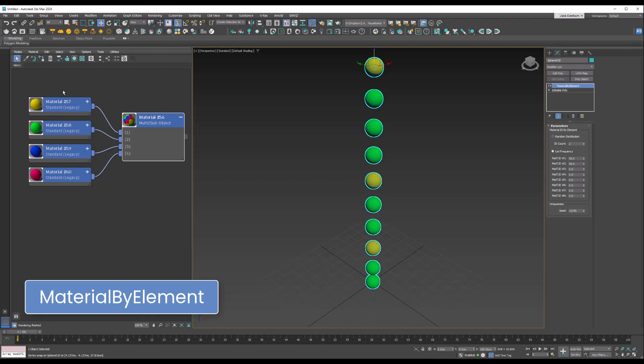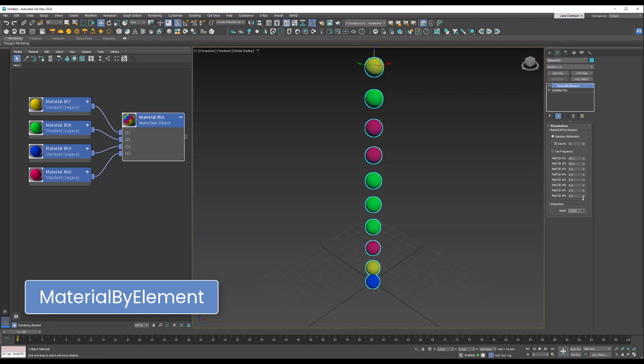I've got my multi-sub with four different colors in it, and this is applied to our object. This is all one object. What we can do is put randomized distribution on, and if we change the ID, you can see we're just using one and two now, but we can use four. We can change the seed on that to randomize it some more.